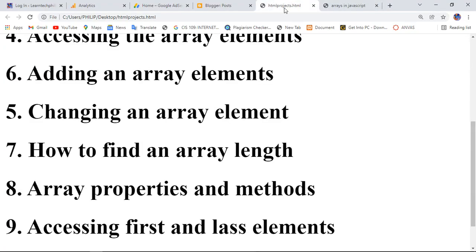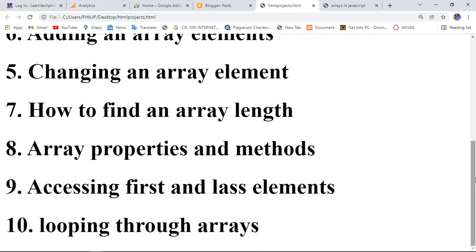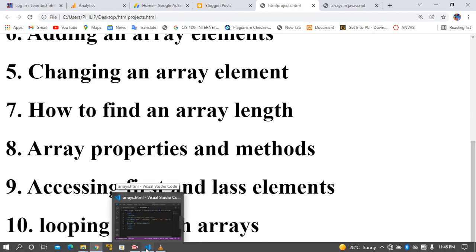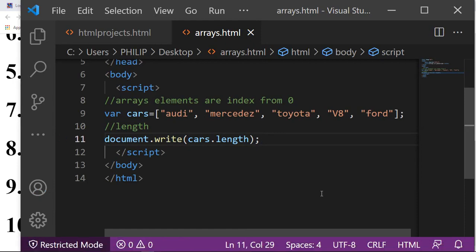The array properties and methods include all those we have discussed: the push method, the length property, and we'll also look at the forEach loop. There are several more — you can visit our website learntechfilo.com to see more of these topics.